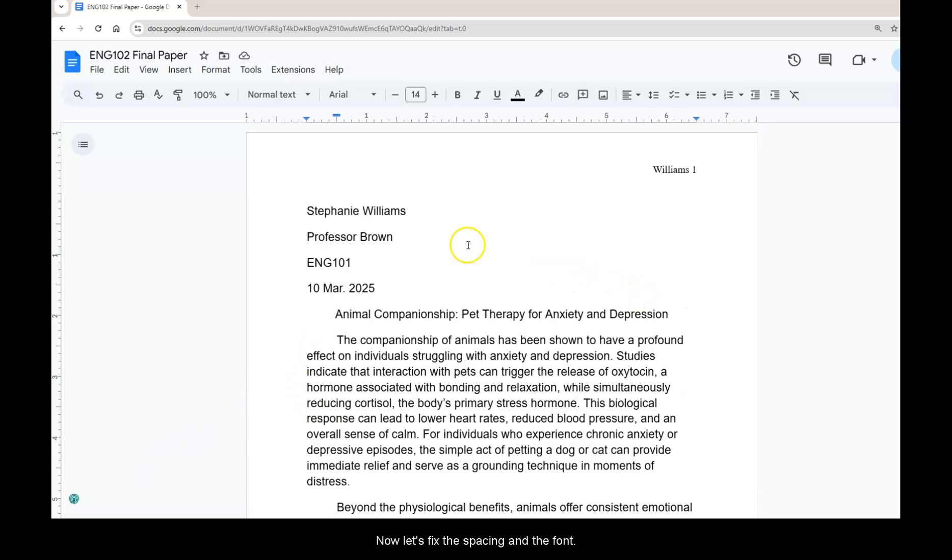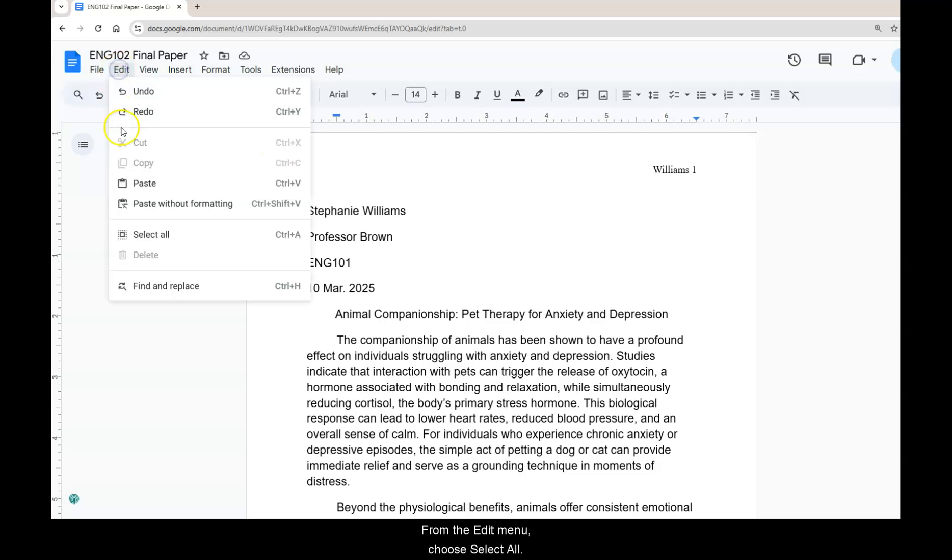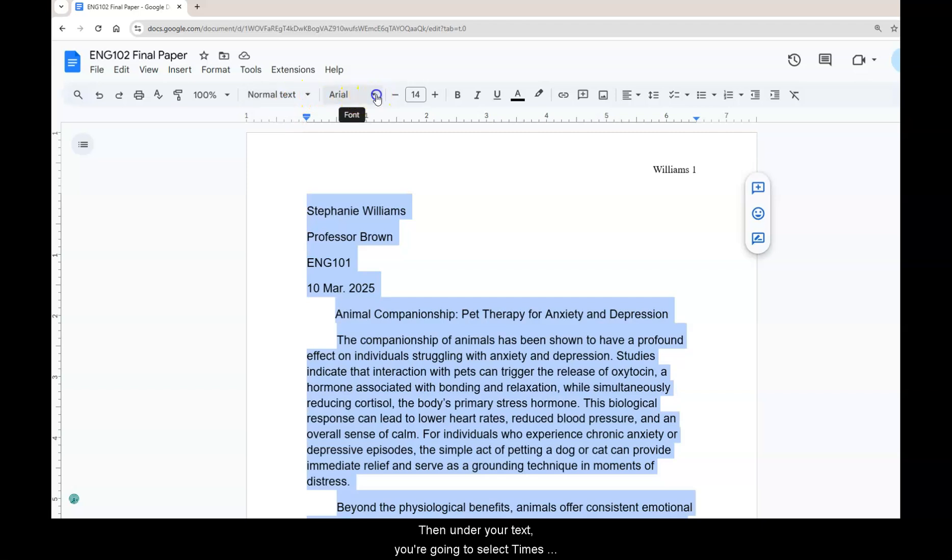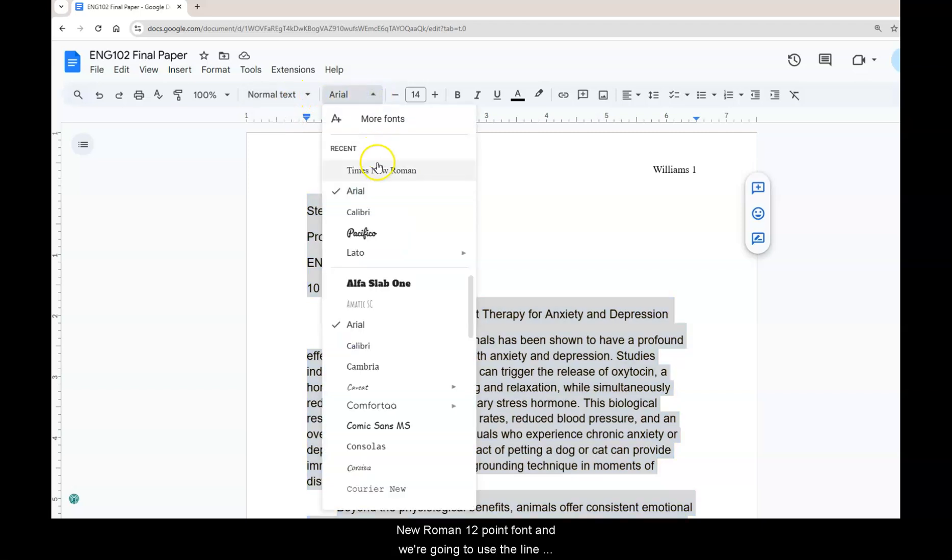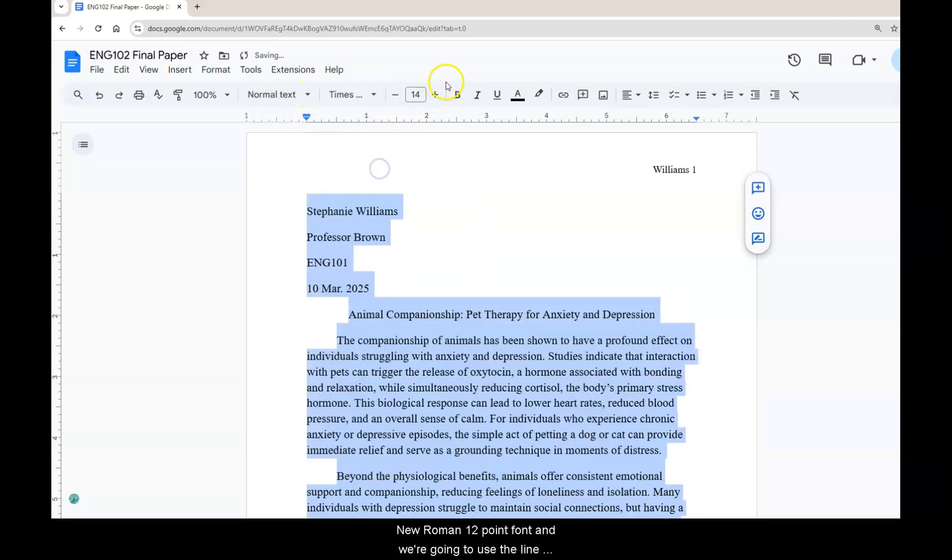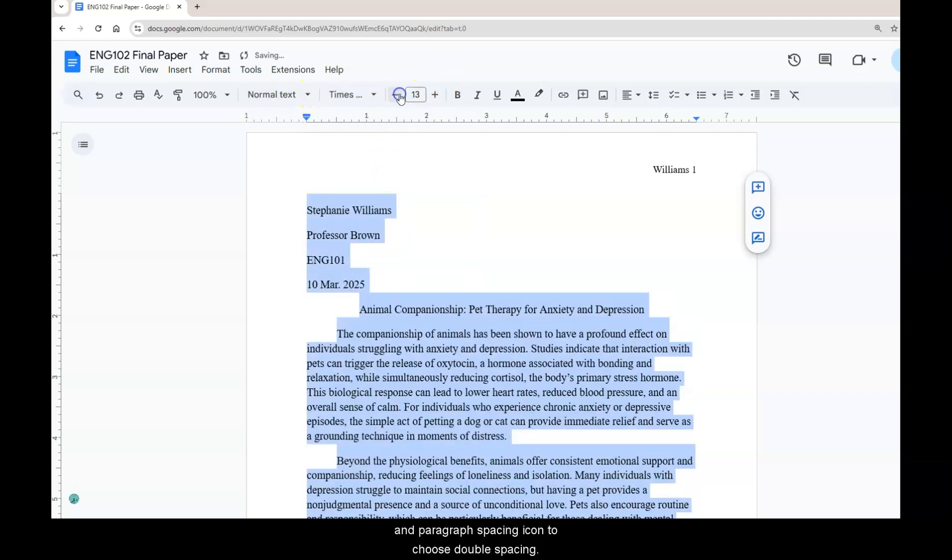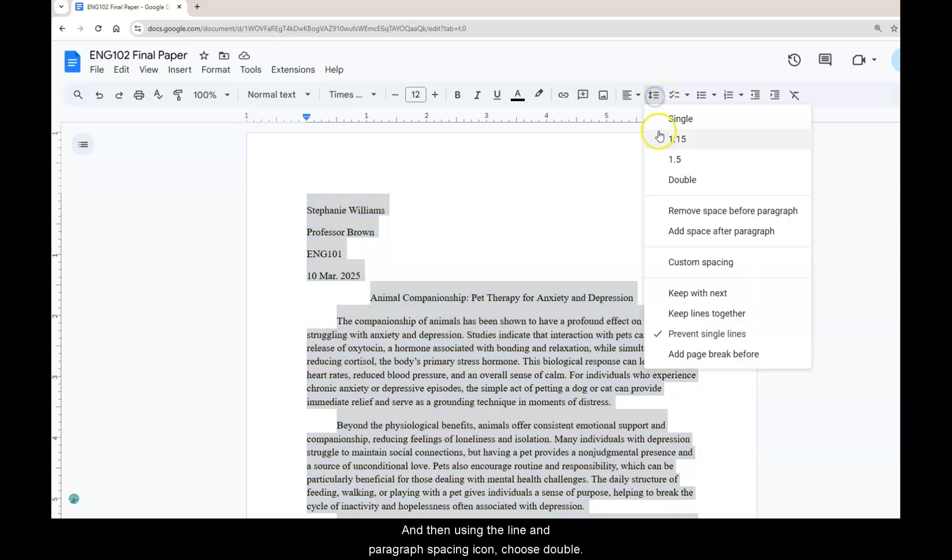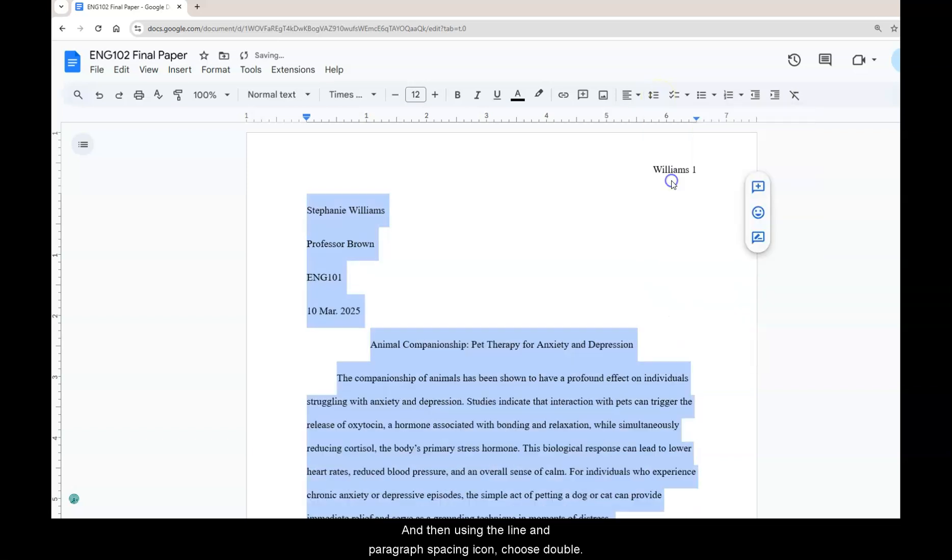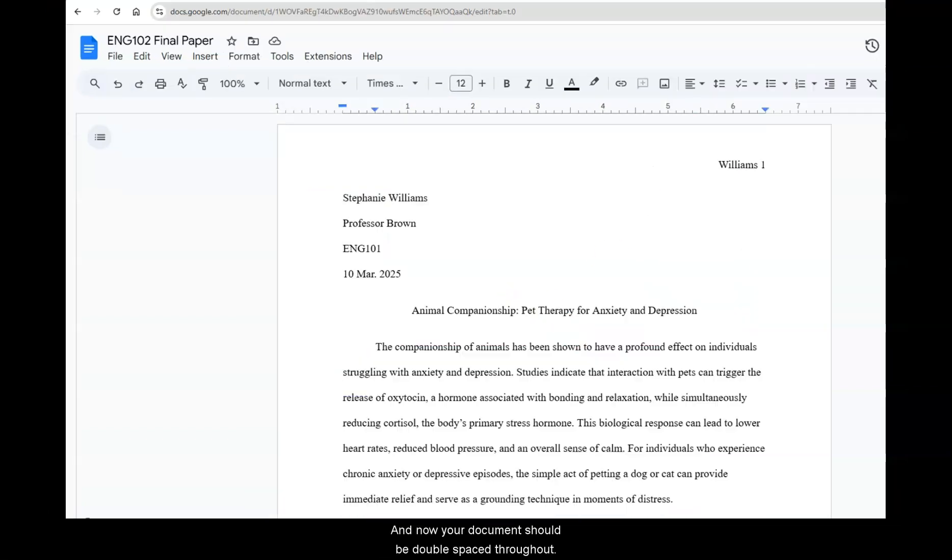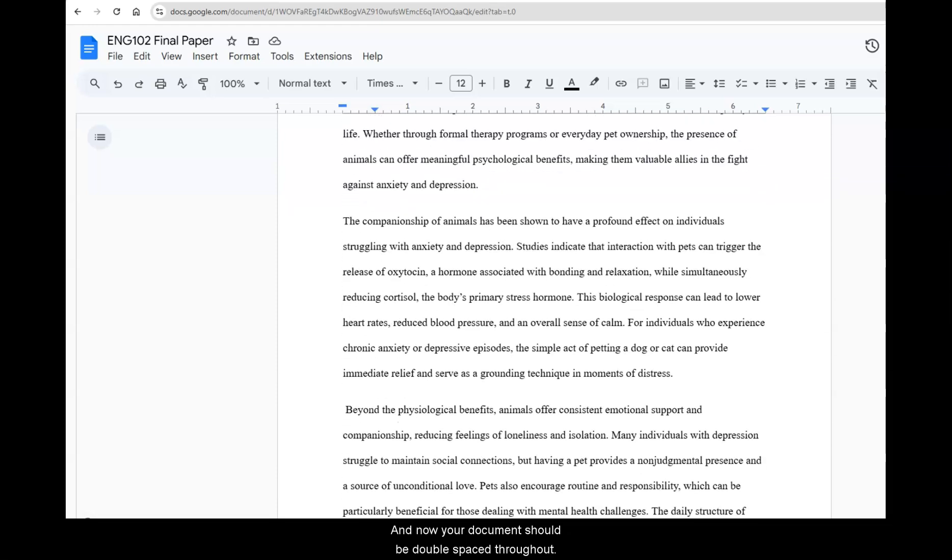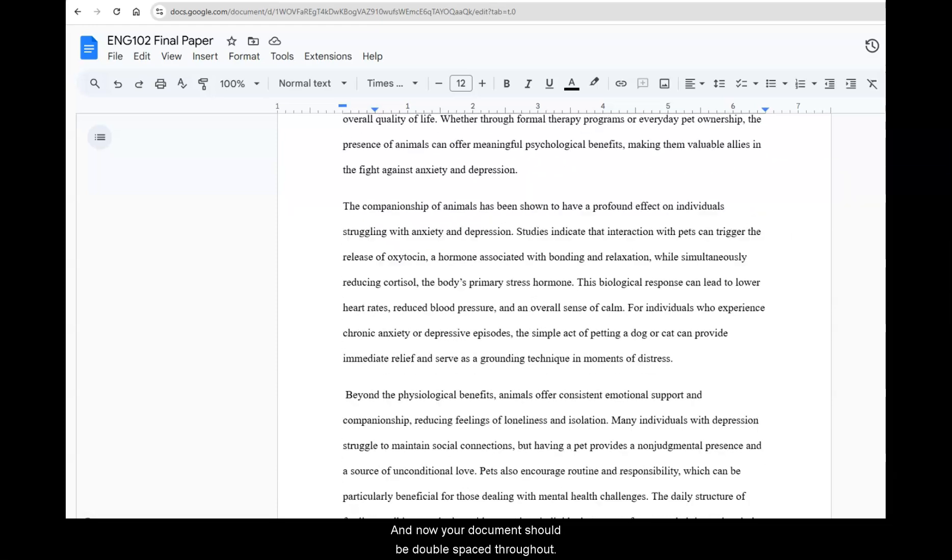Now let's fix the spacing and the font. From the edit menu choose select all. Then under your text you're going to select Times New Roman 12 point font. And then using the line and paragraph spacing icon choose double. And now your document will be double spaced throughout.